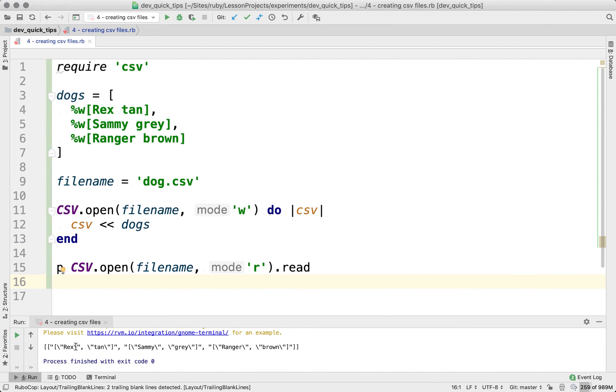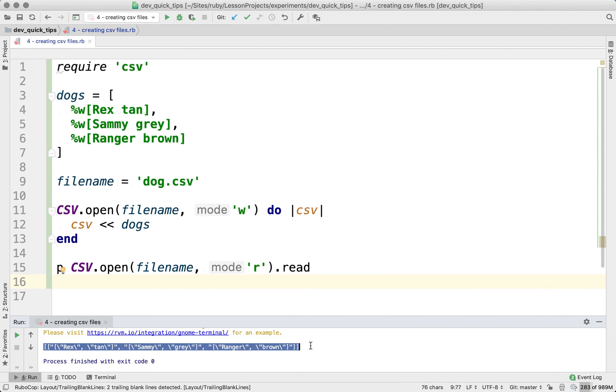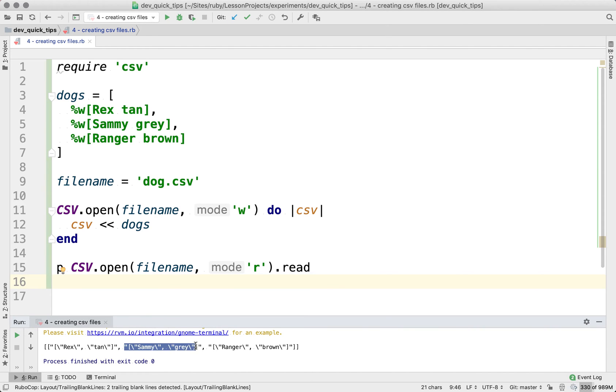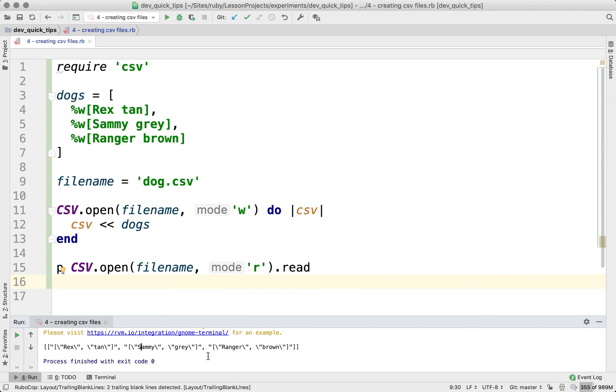So if you take a look at the data here, you can see that there is one array, one big array, which stands for the entire CSV file. And then there appears to be three child arrays in here. But if you take a closer look, these are strings. That's kind of weird.